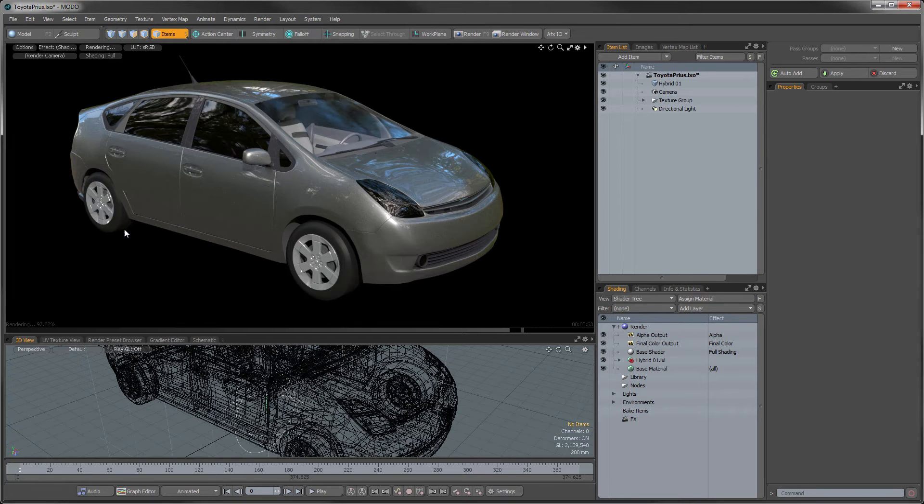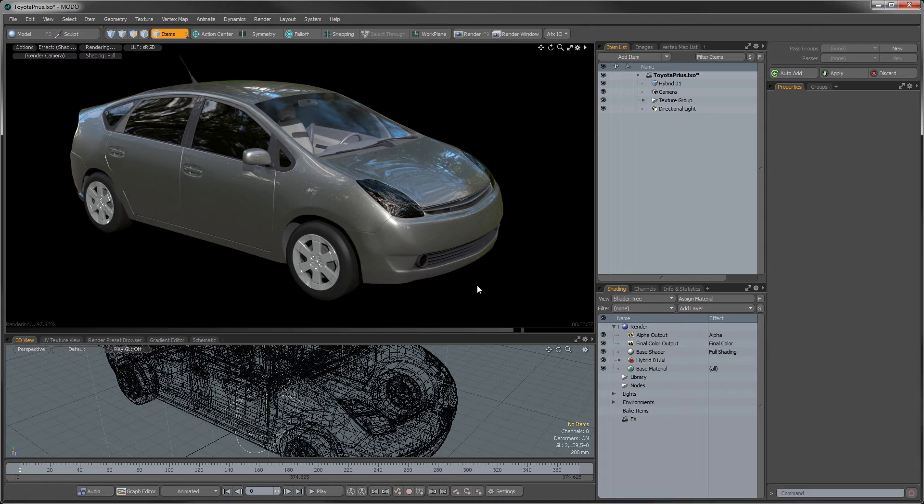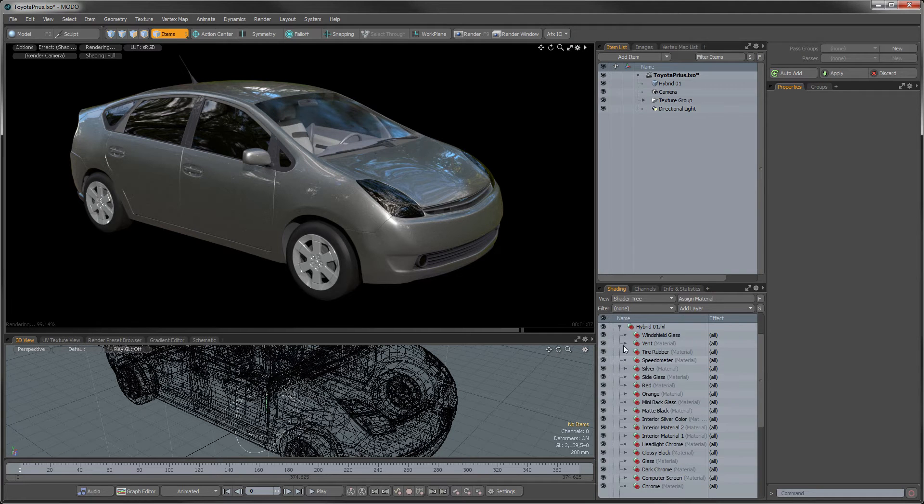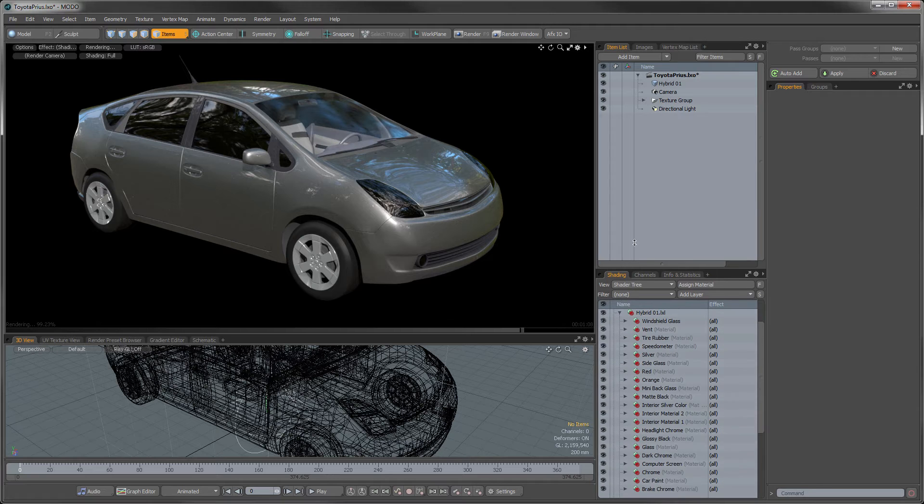So I have this asset that's been delivered to me, it's of a car model, and I'm going to be doing some shading to the model, and then passing it further down the pipeline to the next part of the process. But when I look at the model, I can see that, if I go into the shader tree here...